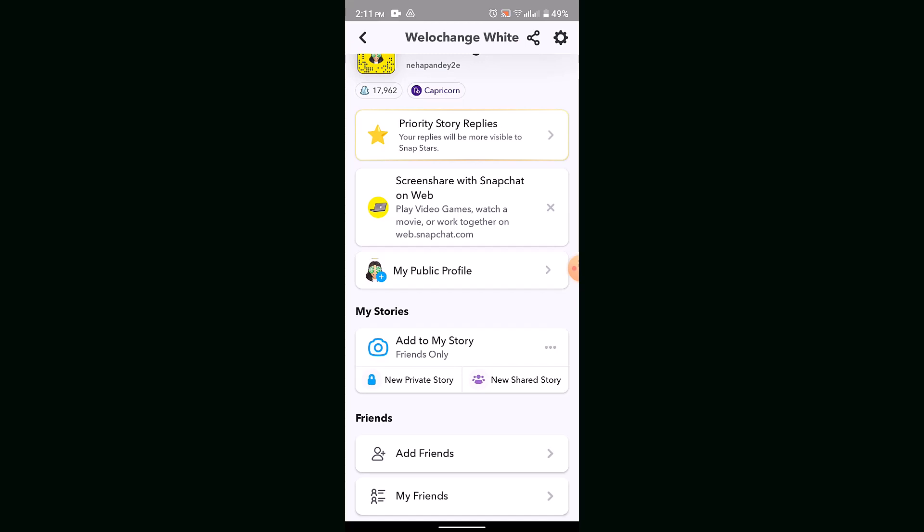Basically what you'll have to do is you need to go through the statement and keep on tapping on Continue. After that, you'll be asked to create a profile, set up bio, give a profile picture, add a profile picture, and all that. So basically, that's how you can create a public profile on Snapchat.